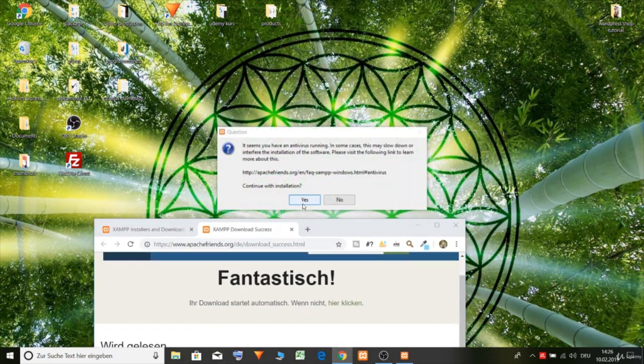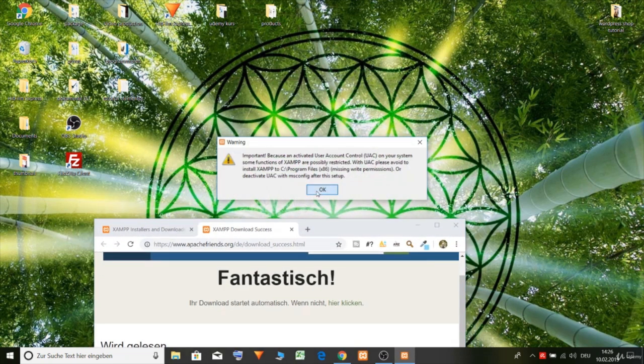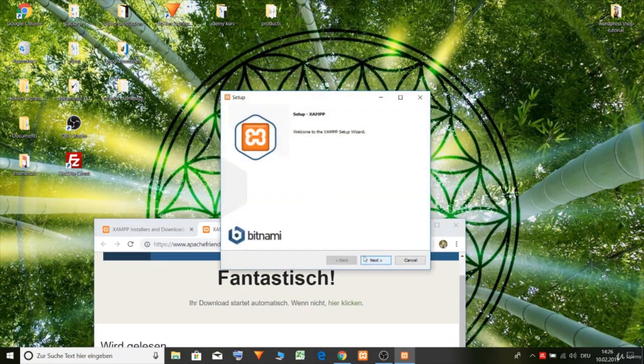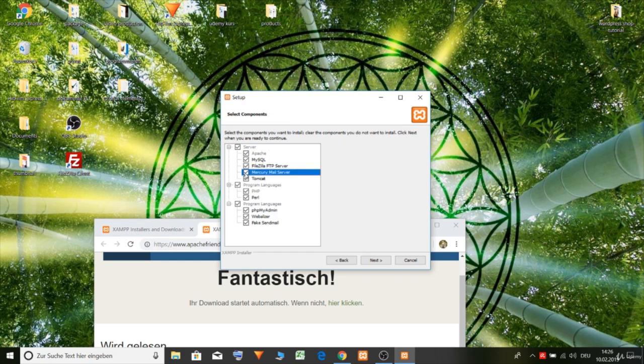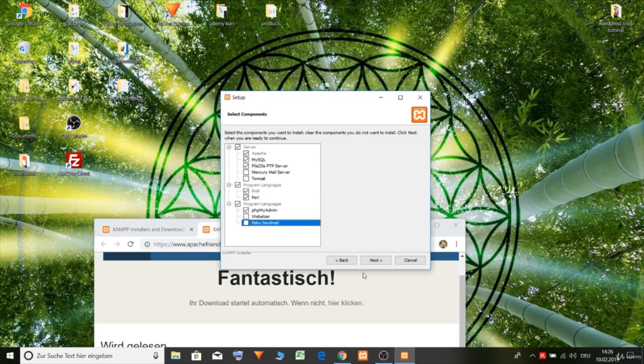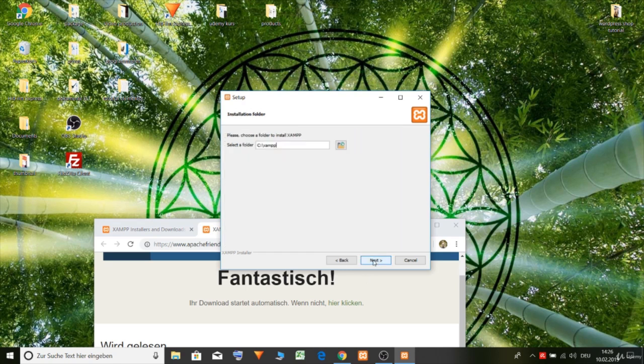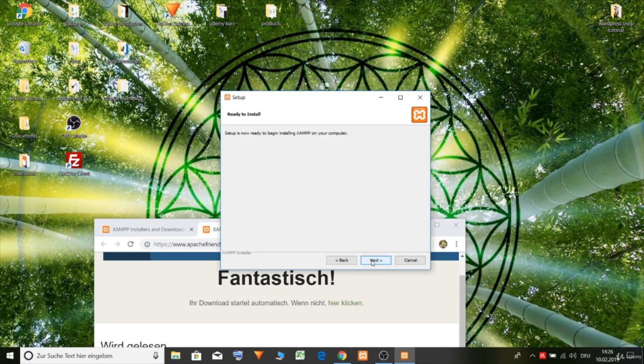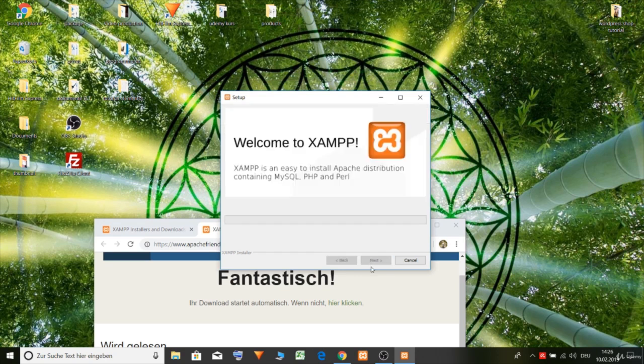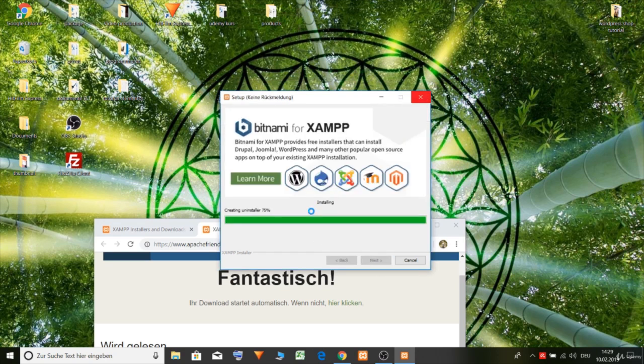Yes. Okay. Next. And what do we need? MySQL, FileZilla. Yeah. Mercury we don't need. PHP my admin. Of course. And next. XAMPP next. Next. Okay. And let's install.